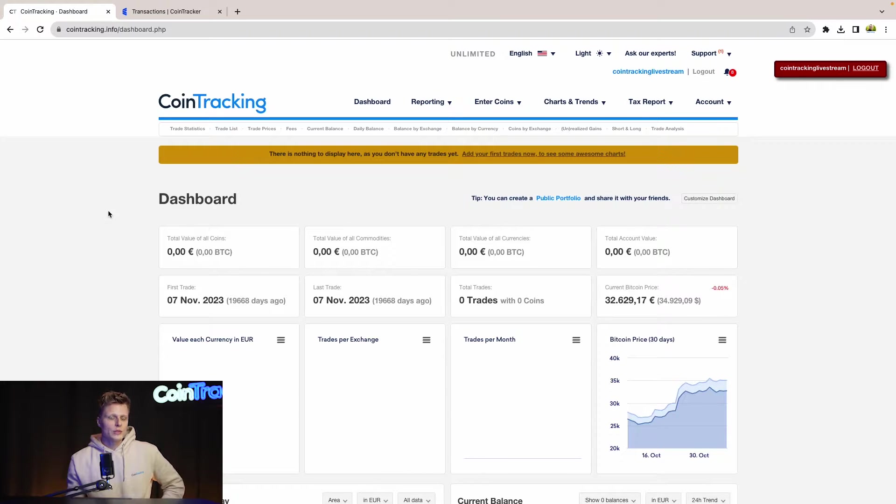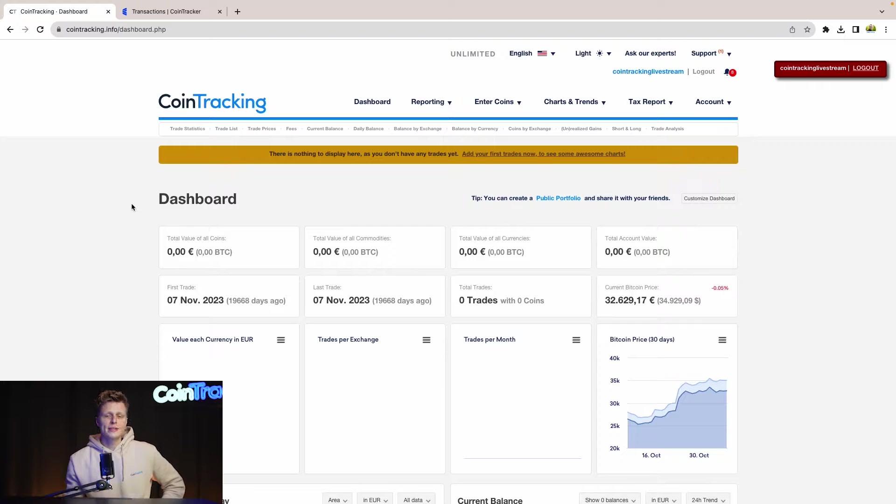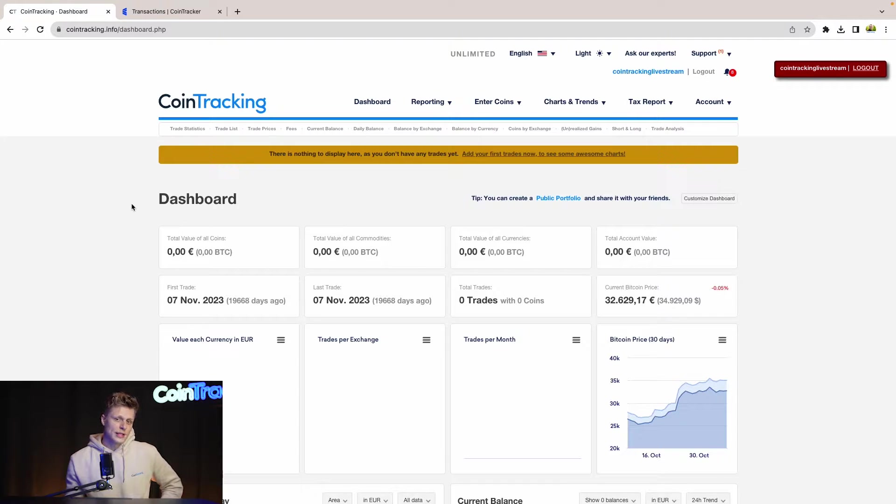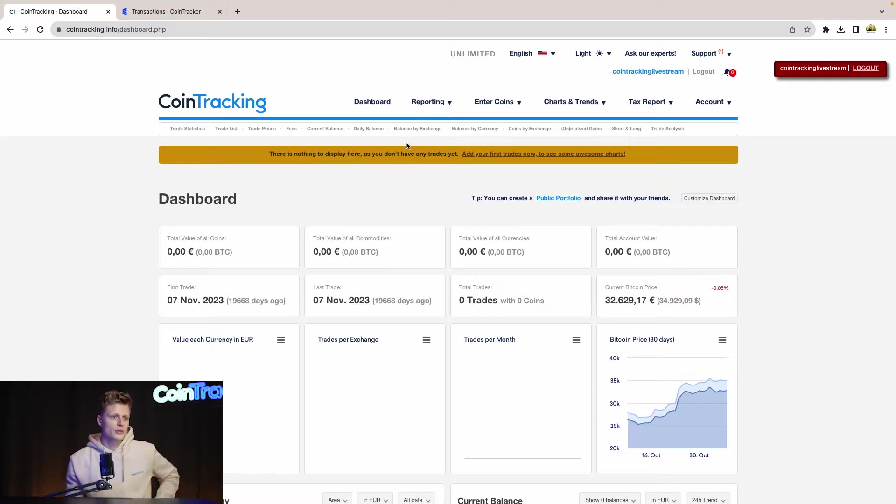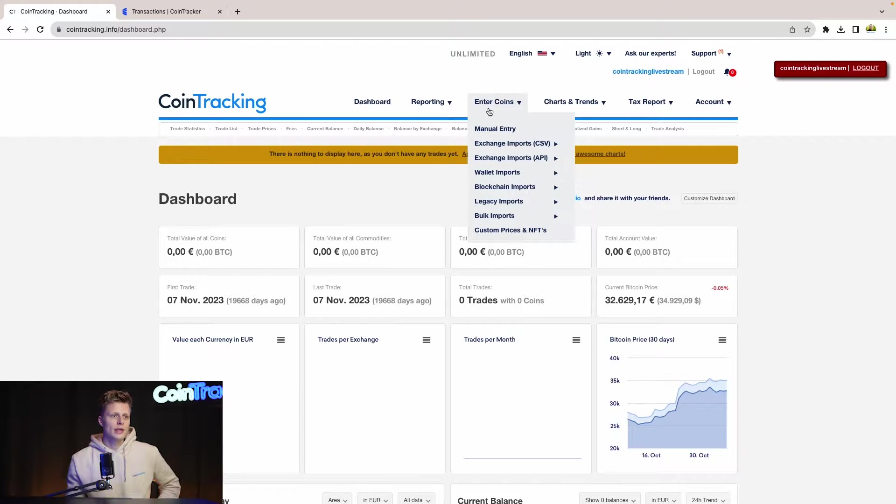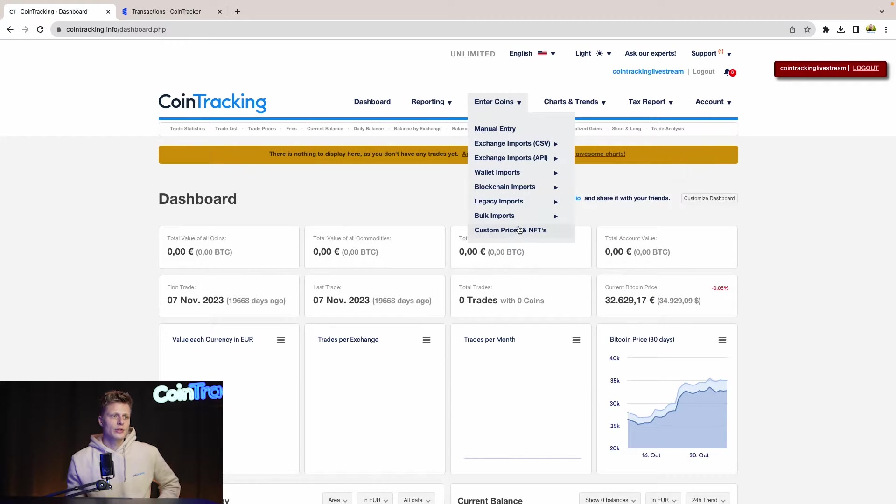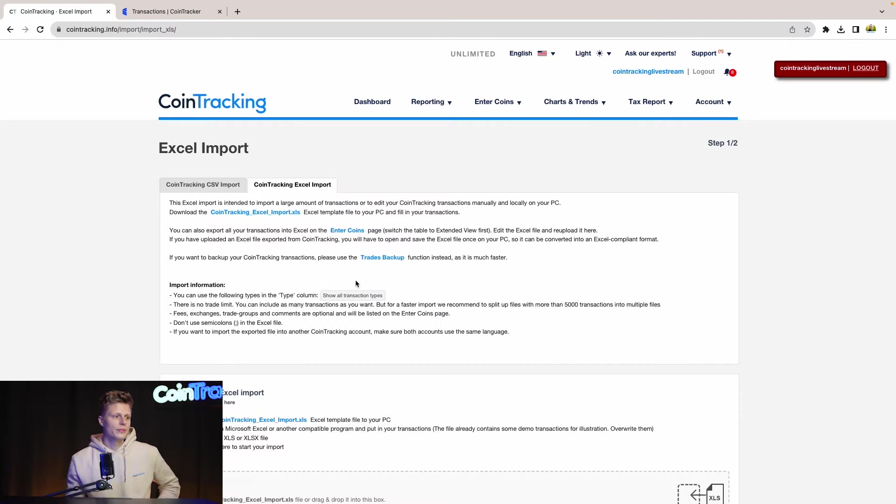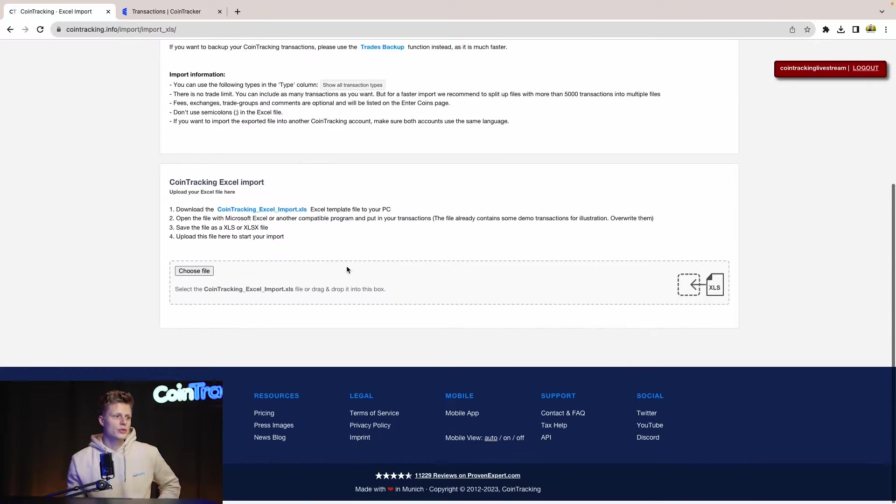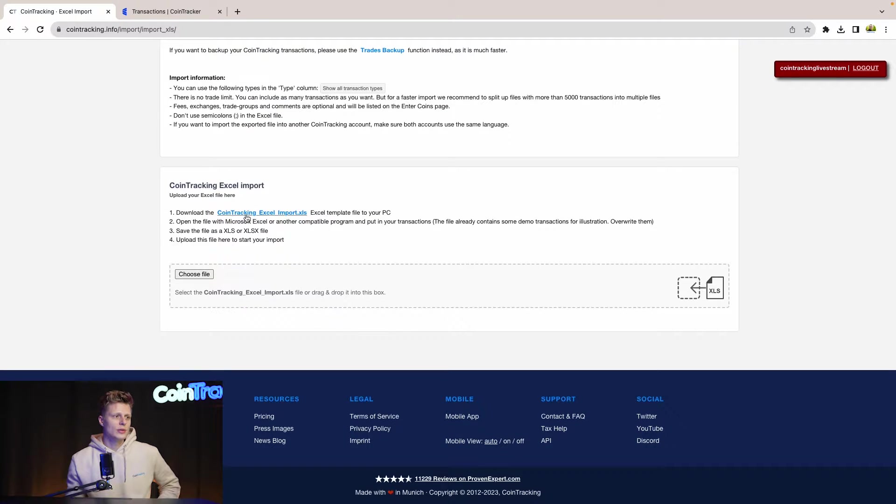For the next step we need to go to CoinTracking and download our CoinTracking template to insert the data from CoinTracker so we can upload that and have the file suit our platform. So we have to go to enter coins, then bulk imports, Excel import, and then you scroll down and download the CoinTracking Excel import XLS.